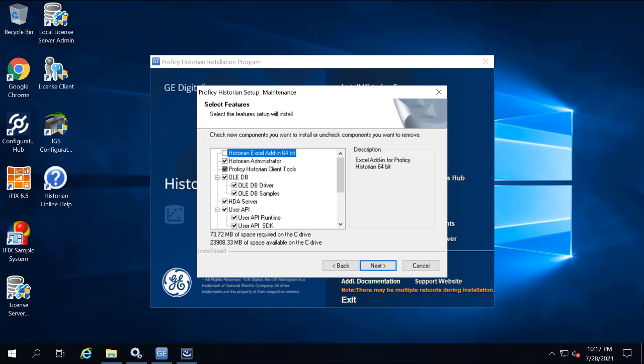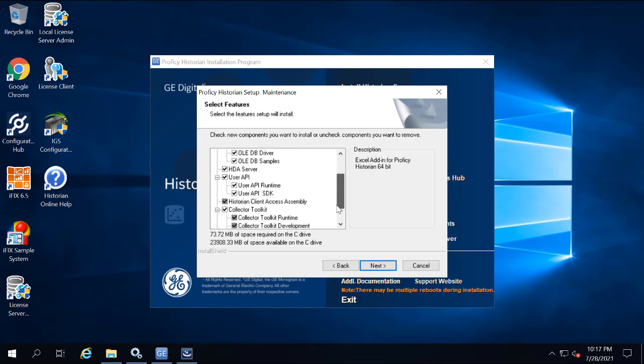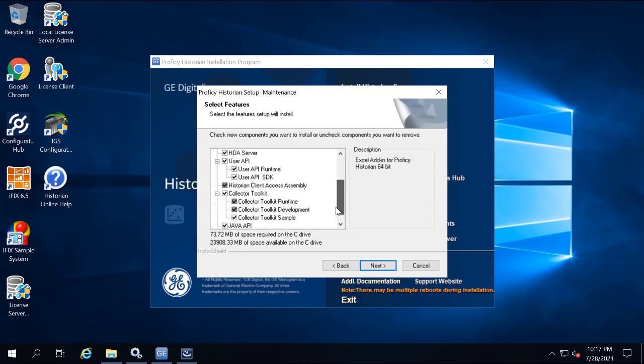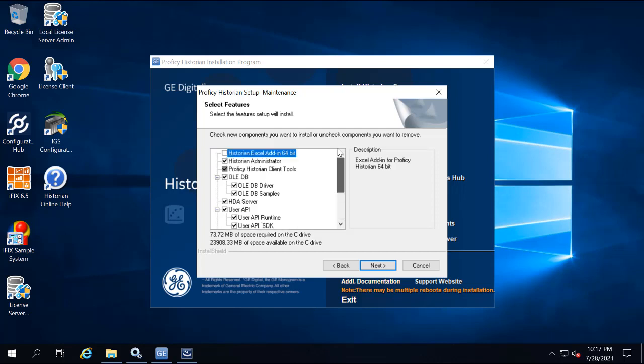On the select features page, components such as Historian Administrator, the HDA server, the OLEDB, and the User API and SDK are selected by default. Leave the default selected, and then click next.